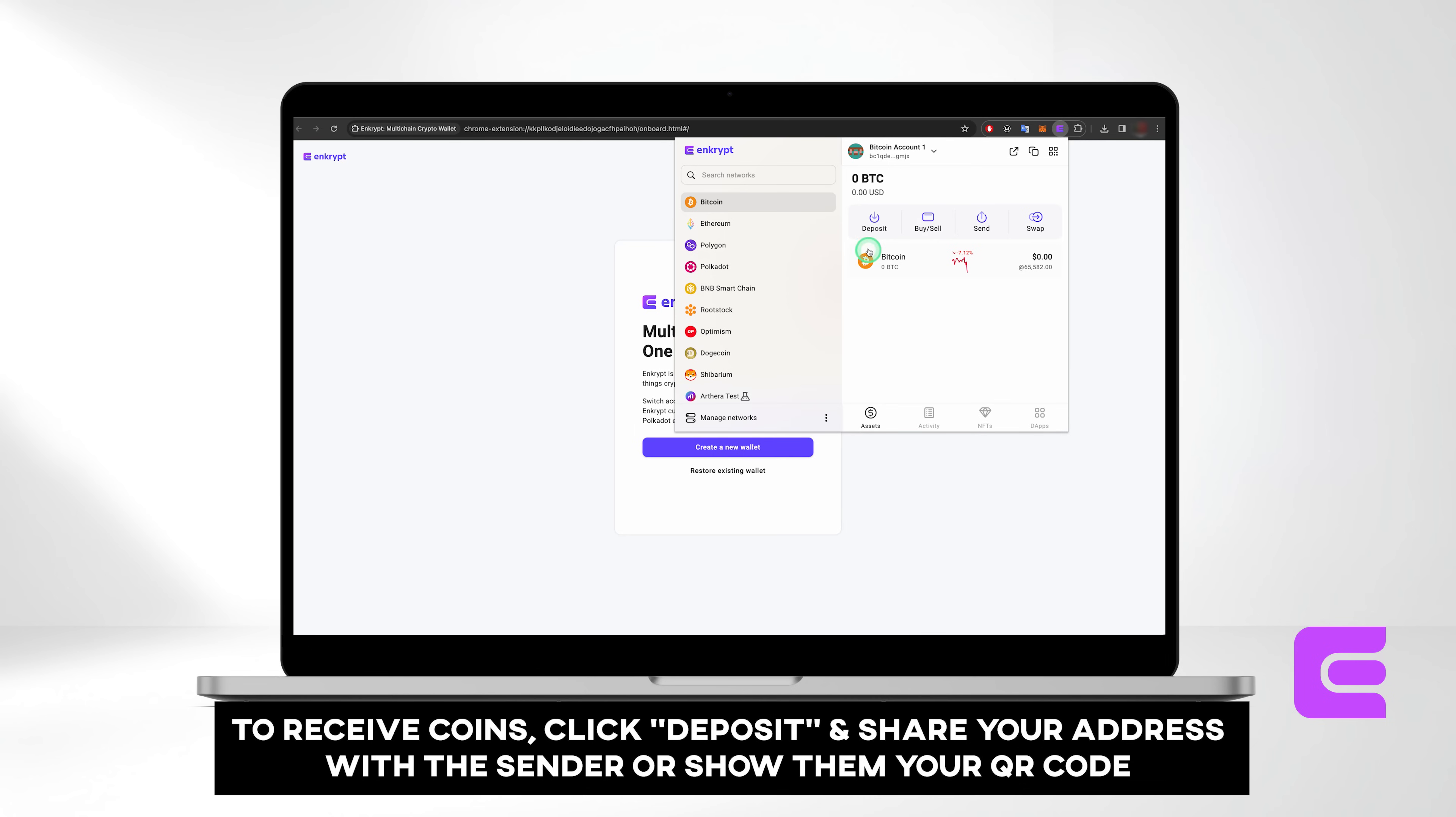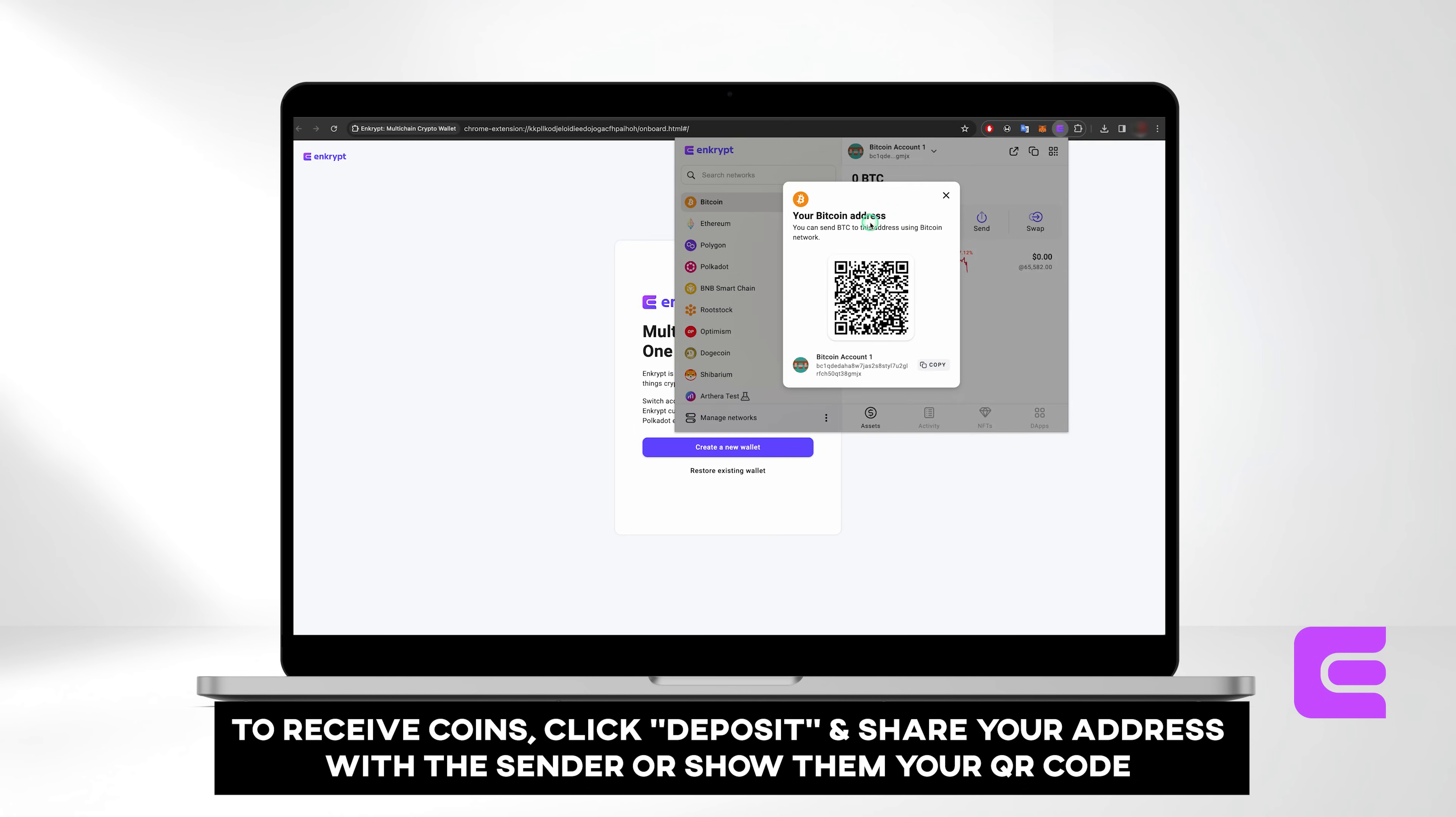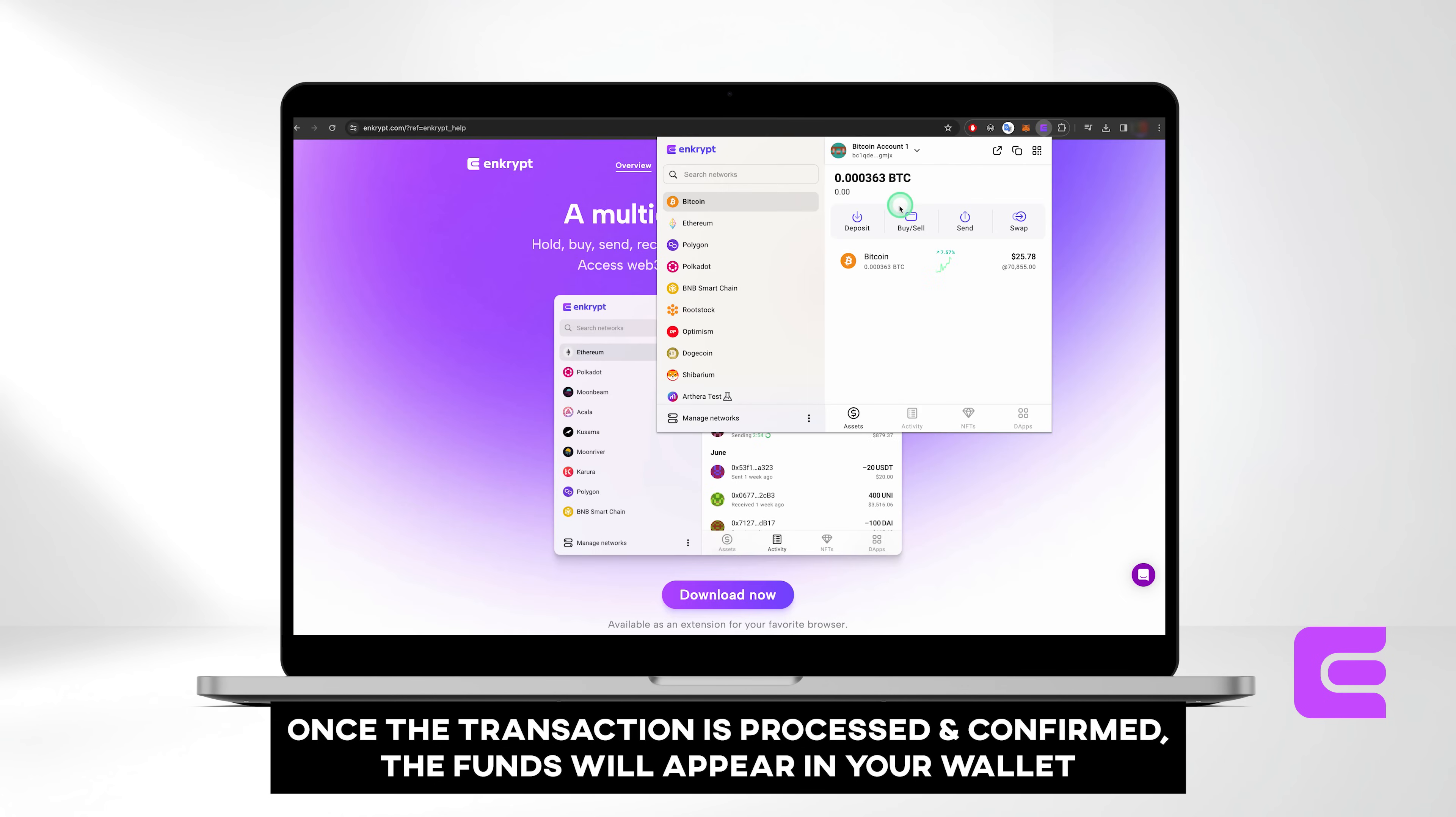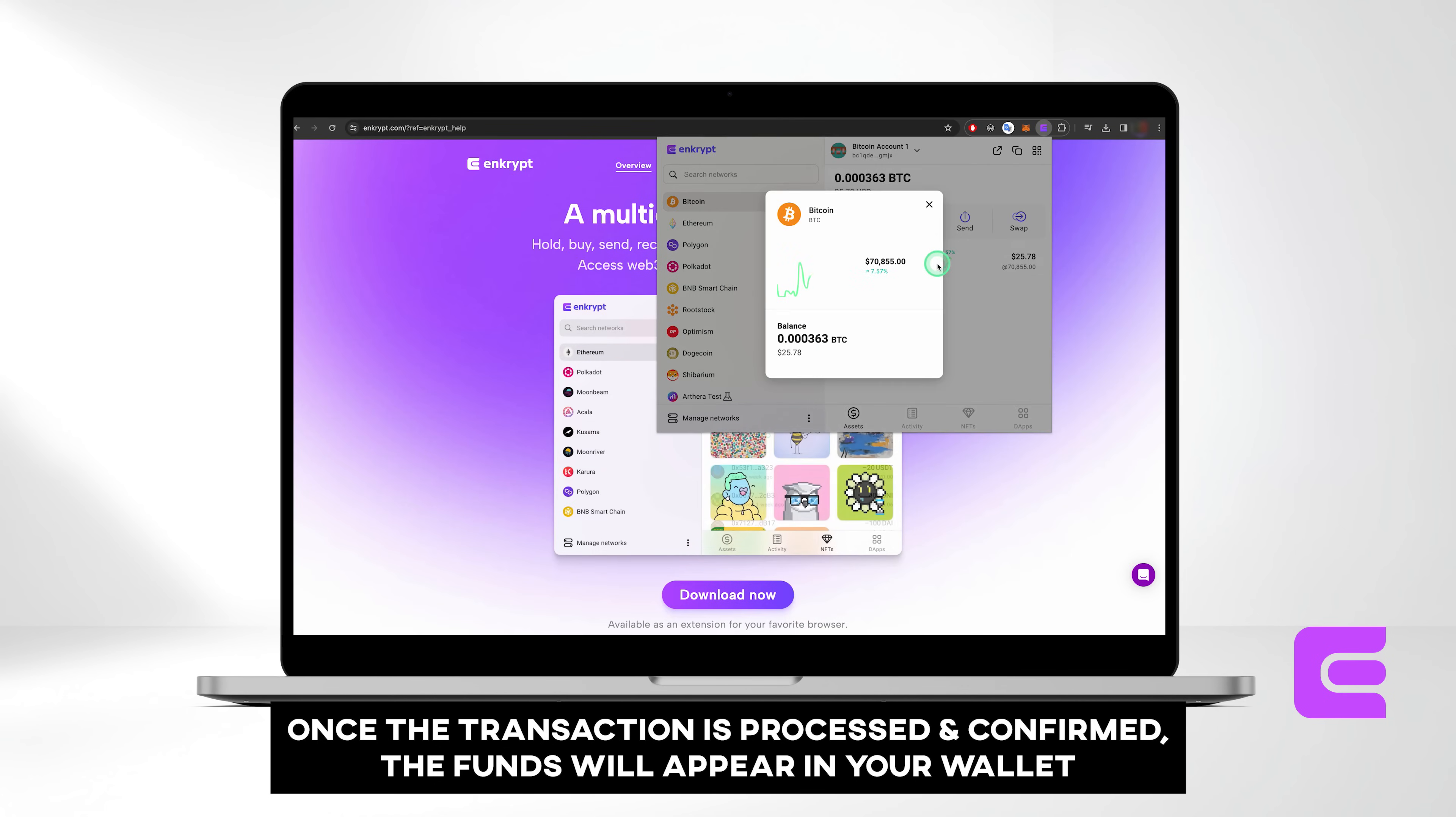To receive coins, click Deposit and share your address with the sender or show them your QR code. Once the transaction is processed and confirmed, the funds will appear in your wallet.